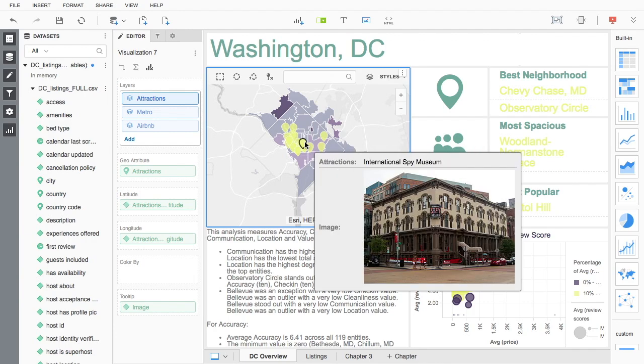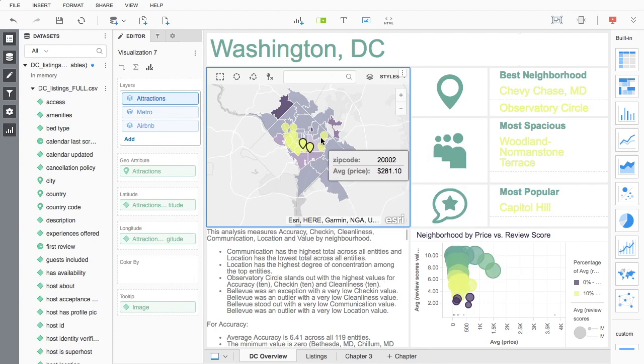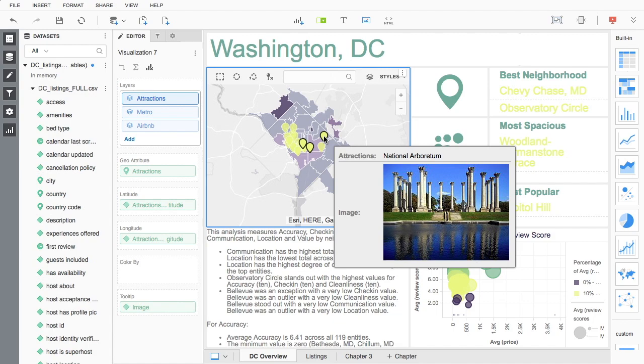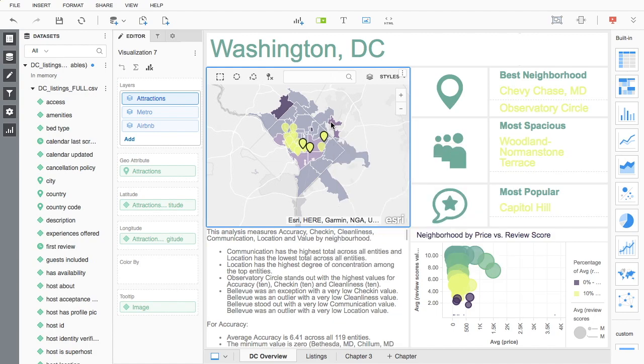Users can also select multiple data points on a chart to exclude or keep only within a visualization.